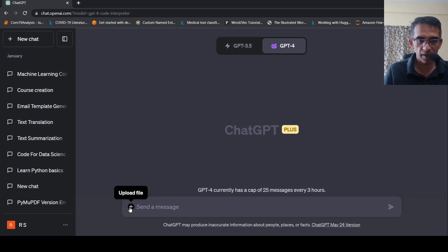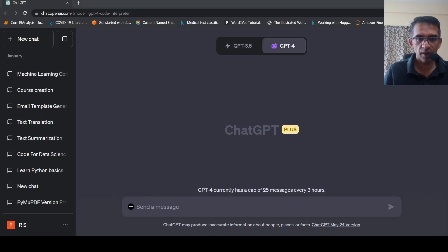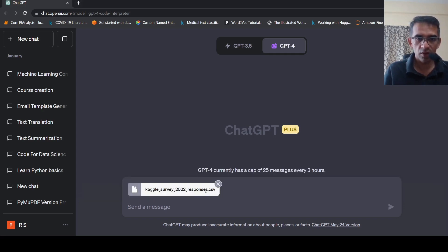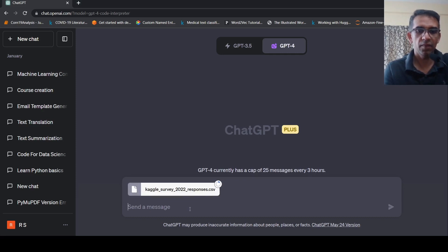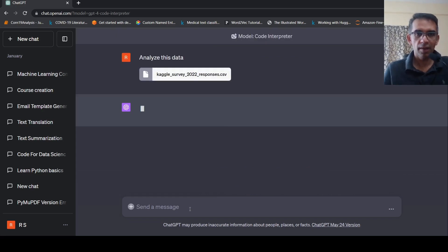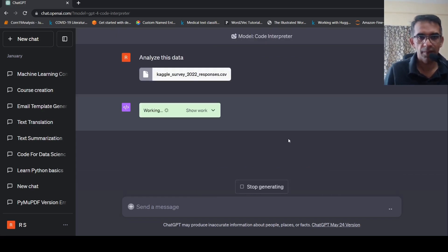So let us try to analyze the data set using Code Interpreter. So first, let me upload data. So I am actually uploading Kaggle survey responses for 2022. So this is a survey data. So I will upload this data and I will say that analyze this data. Let us see what happens.